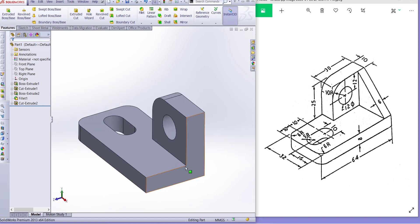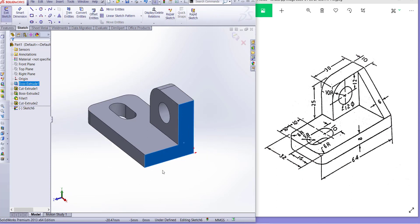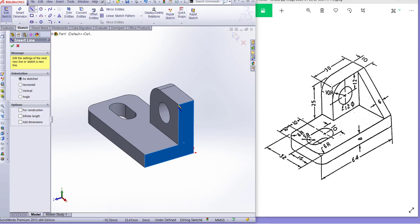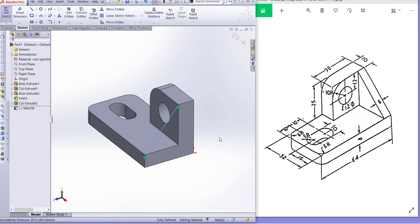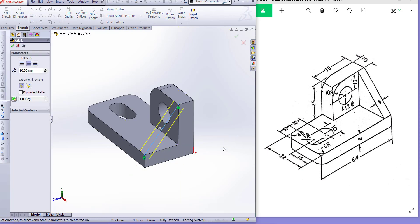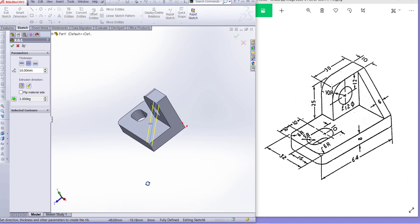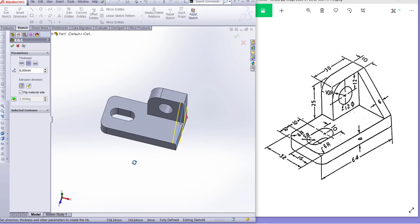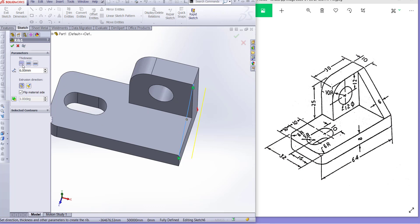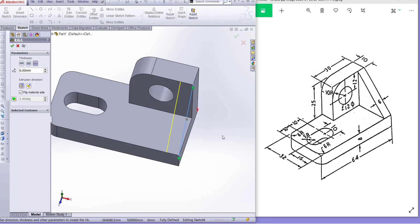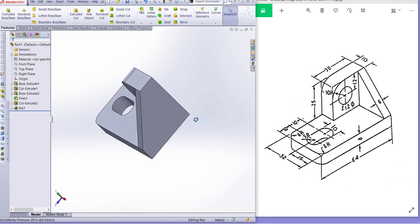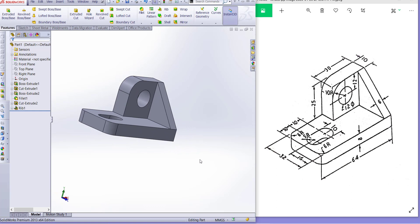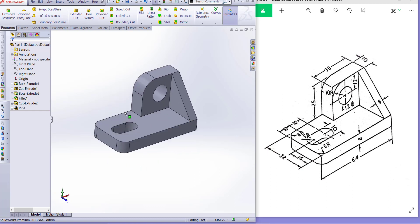From this face, select this face and click rib. Now we have to draw a line from this center to this center. Now this is our rib, material inside and rib thickness is 6mm and we have to take this rib to this side. So you can see our exercise is complete.